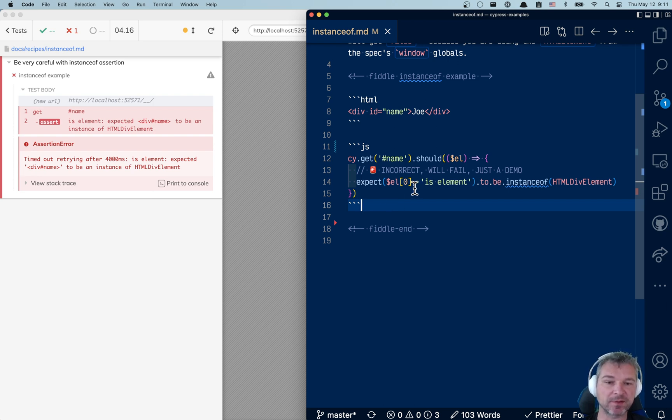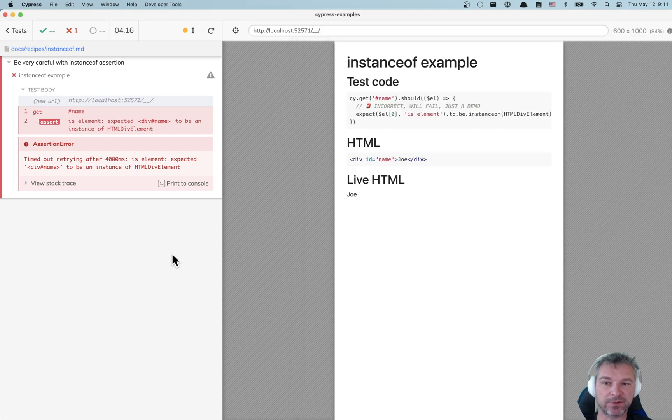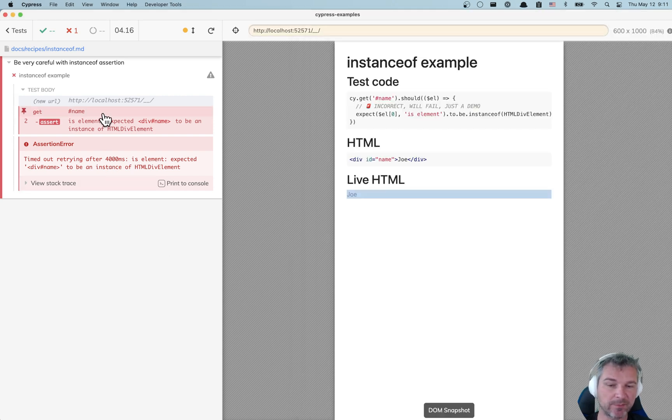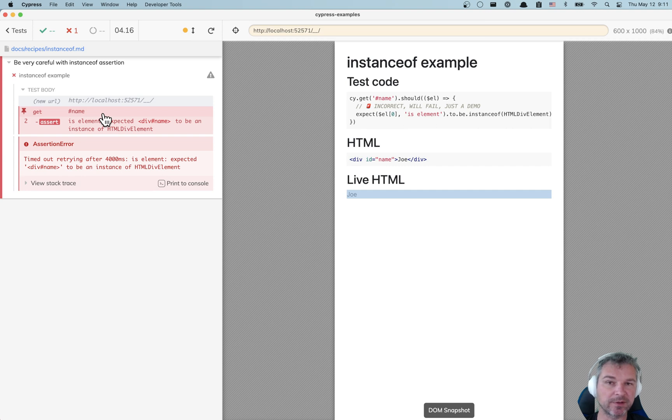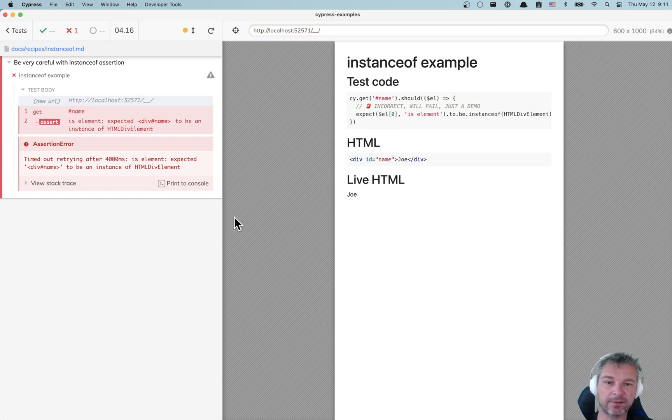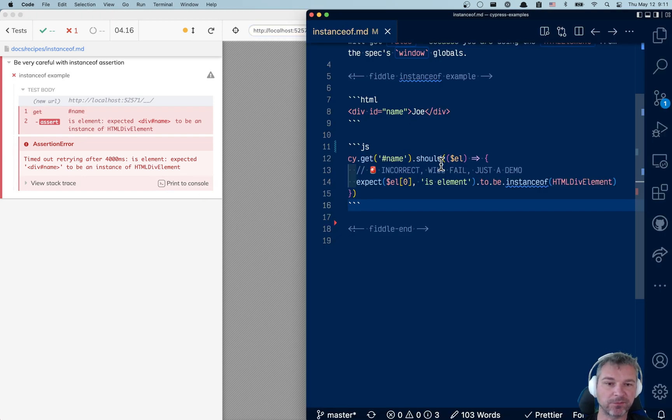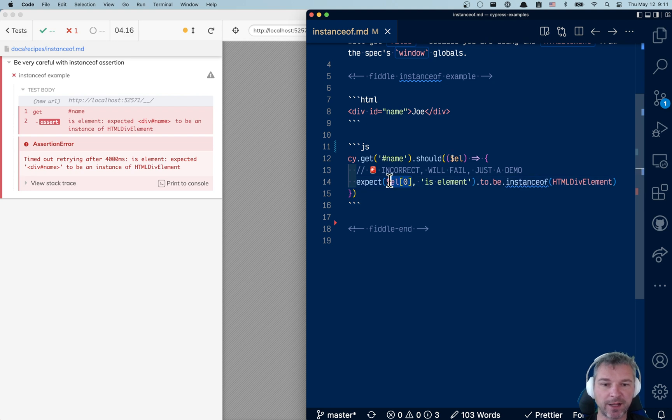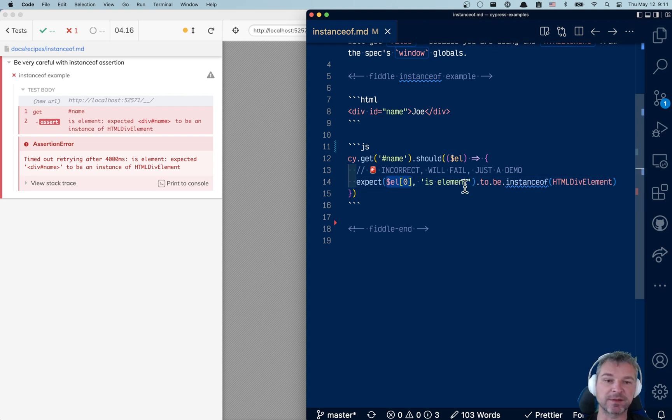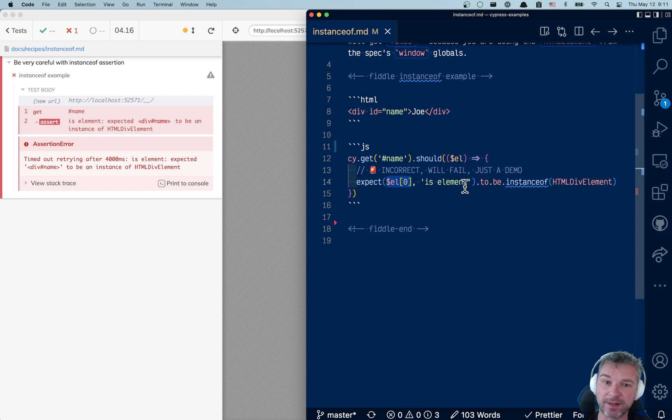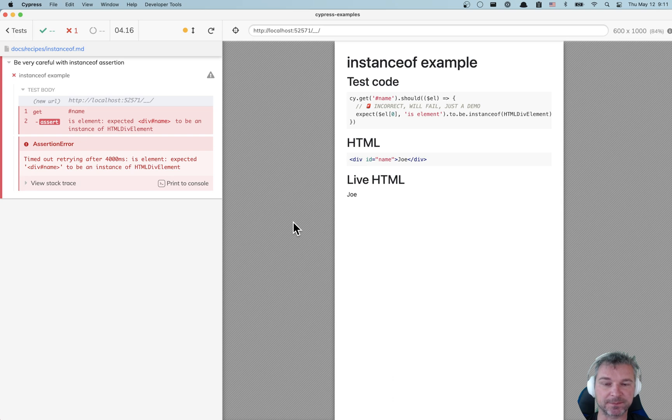They are grabbing an element from the page by ID. Obviously the element is there, you can see it highlighted. Then it's a div, so they get the DOM element and they're trying to assert that this is an instance of HTMLDivElement class. That's weird, why is it failing?